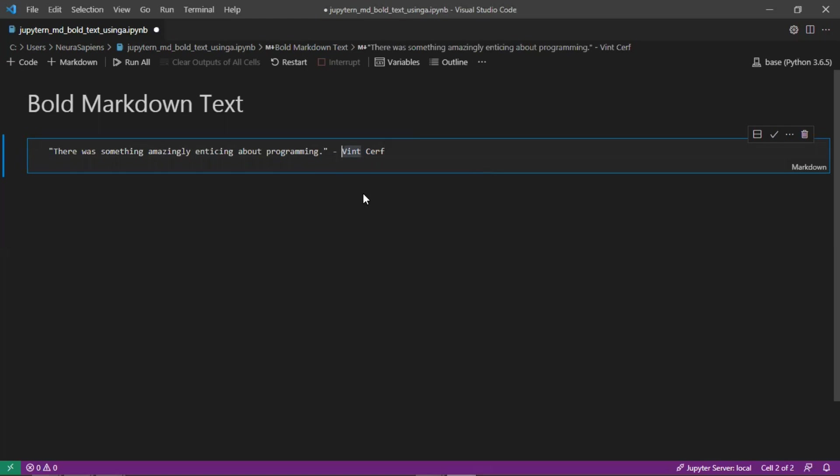So here it will be V for Vint, so add two asterisks, and then we'll add two asterisks directly after the last letter that needs to be bold, which is F. And so once we do that you can see that the text here for both the asterisks but also the contents within the asterisks are now highlighted in blue.